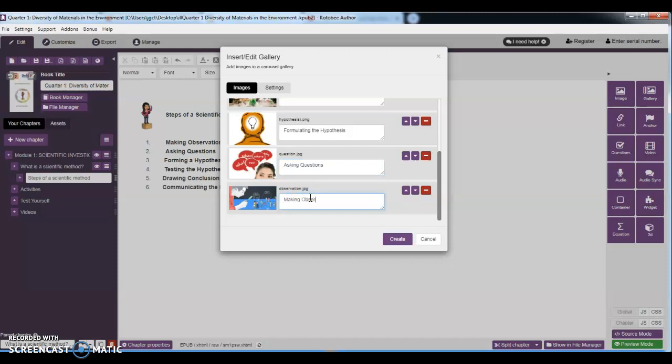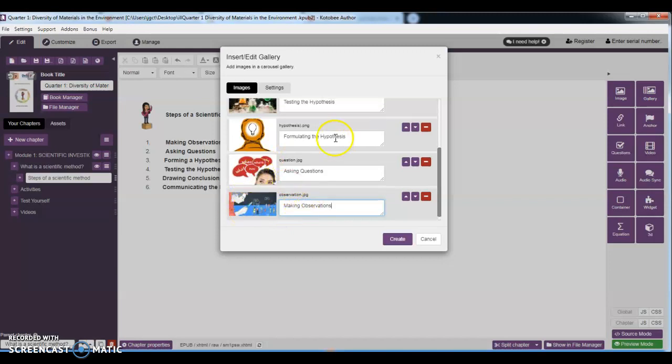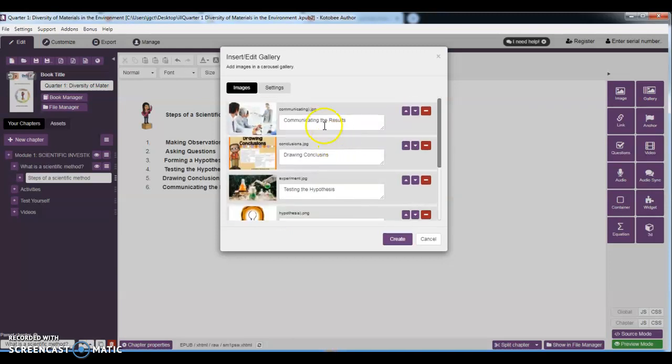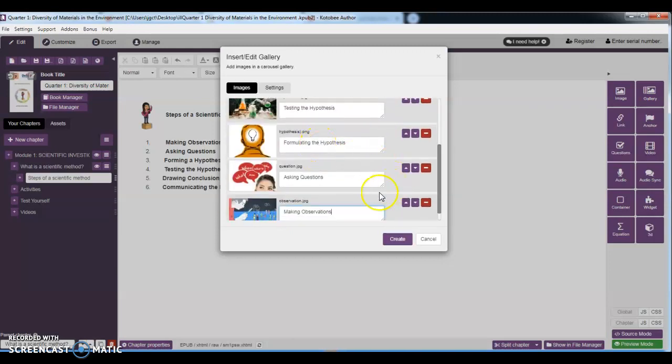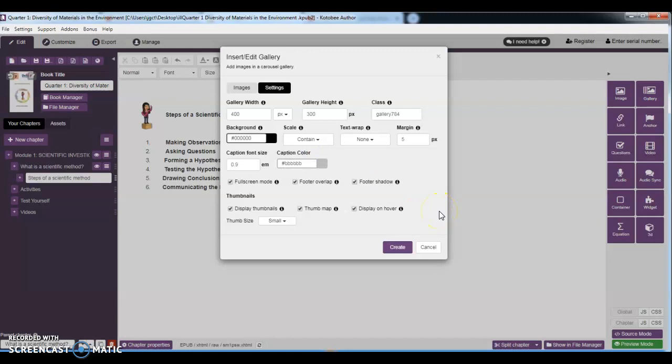So disclaimer again, this is for the purpose of illustration, so it is better to really make your own pictures using Bitmoji. All right, this is just for the sake of illustration. That is why I am writing it like that. Then you need to select this 'contain.' All right, contain.